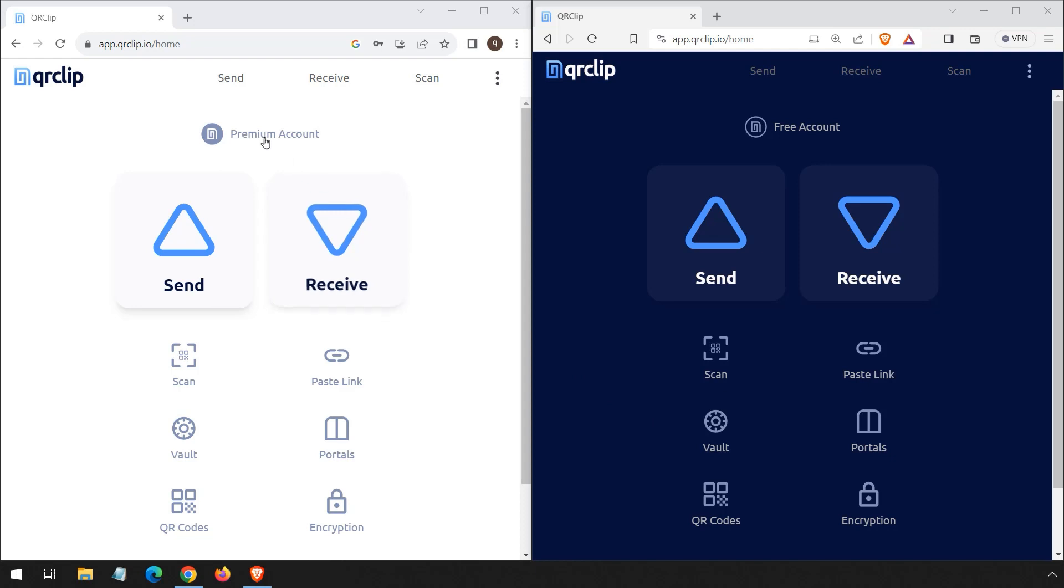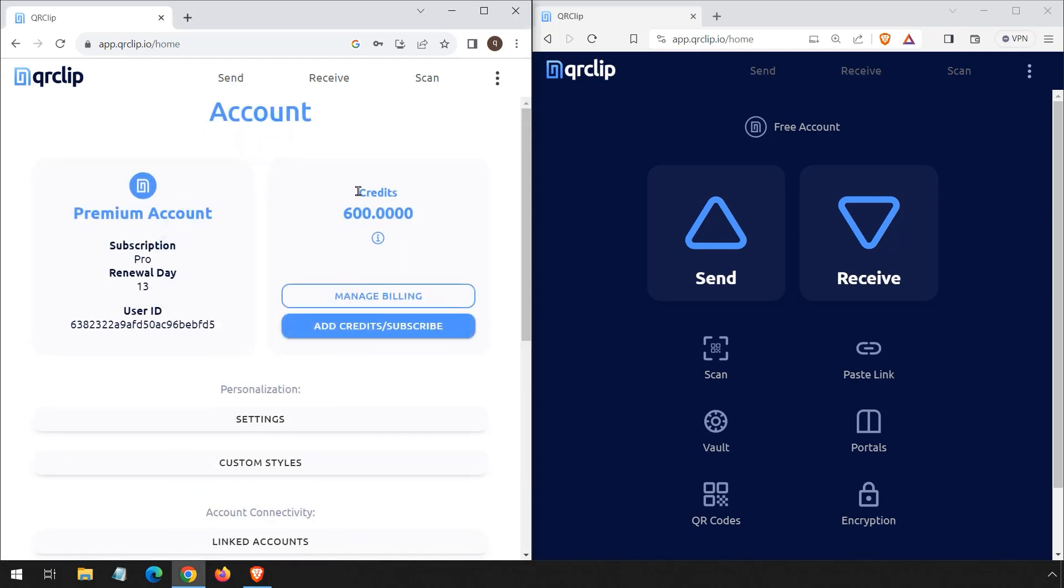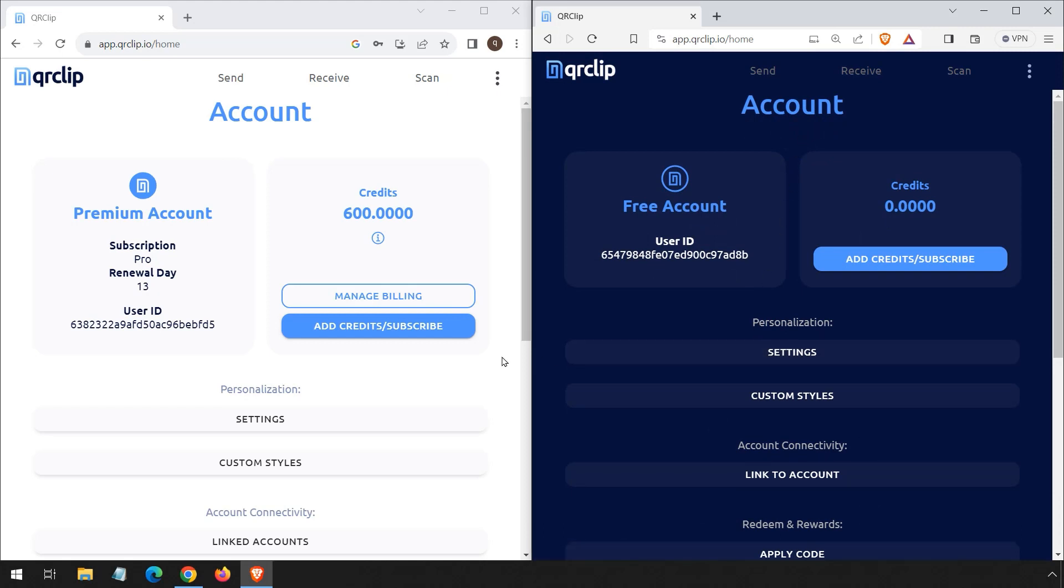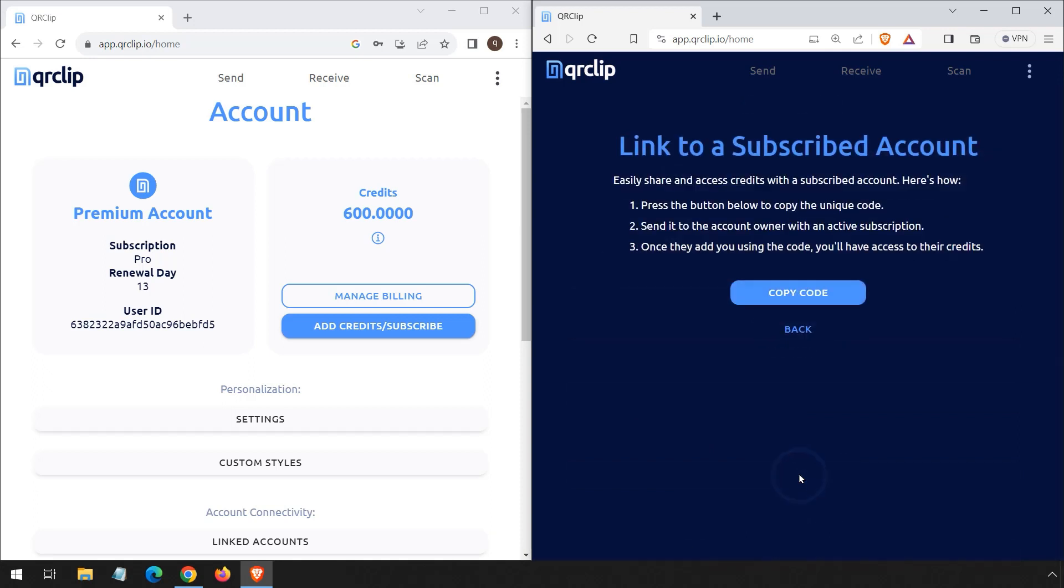Today we'll show how subscription credits can be shared with others. On the left we have a premium account in light mode, and on the right a free account in dark mode for easy distinction. To link a user to your account, ask them to navigate to their account page and select link to account.